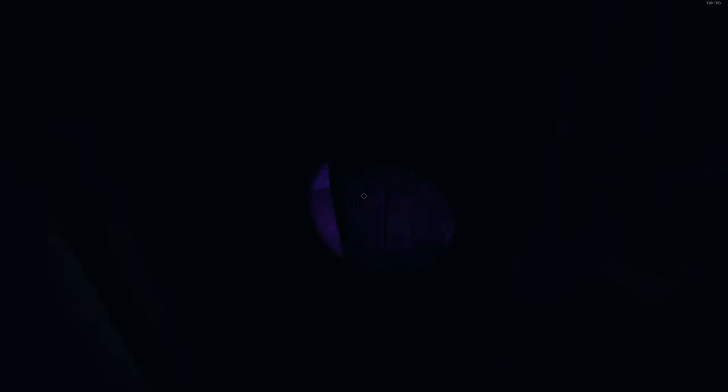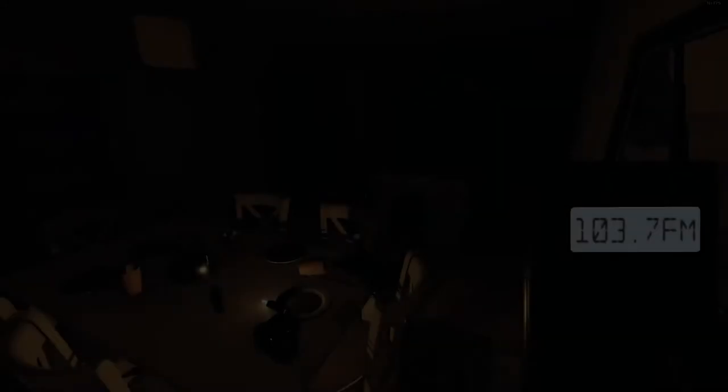There's the UV light, which will show you if the ghost has been around your location by revealing fingerprints on doors and windows and such. And lastly, there's the ghost box.